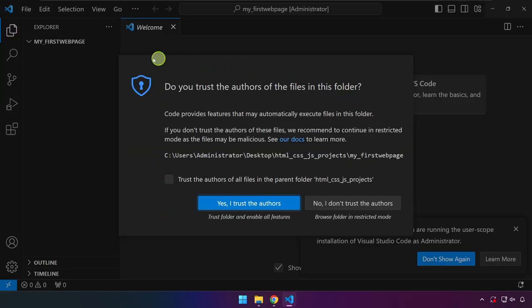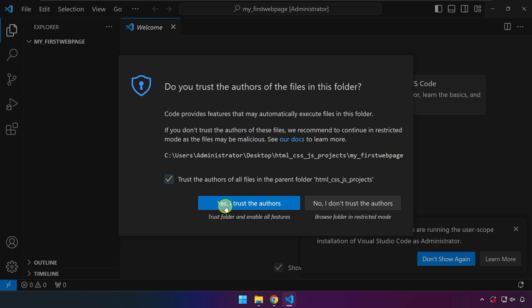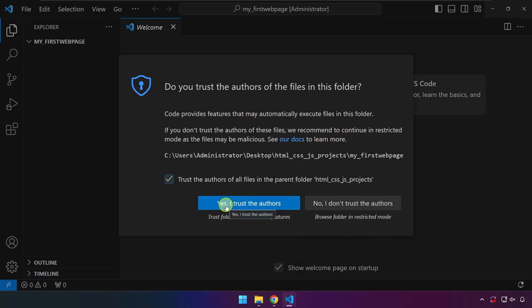Normally you don't see this dialog box, but if you have this, just check this box so you won't encounter that next time. Click this button Yes I Trust the Authors.